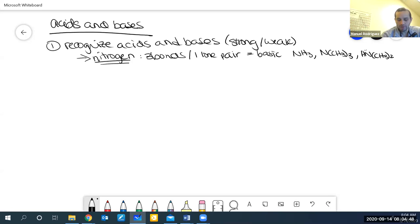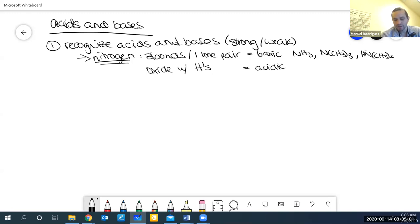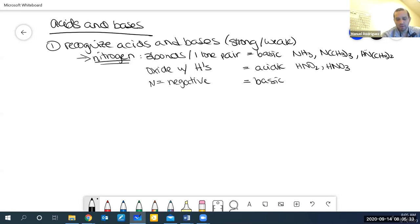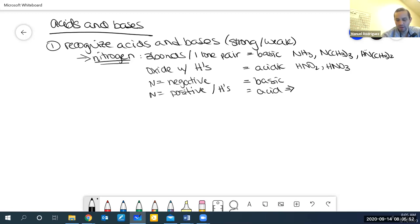When you have an oxide with at least one hydrogen, it's going to be acidic. This one is normally not difficult because you know that HNO2 and HNO3 are acids — most of you memorized them from Chem 101 or Chem 141. For the most part, that's what we need to recognize. If the nitrogen has a negative charge, it's going to be basic, and we know that compounds with negative charges are most likely basic.